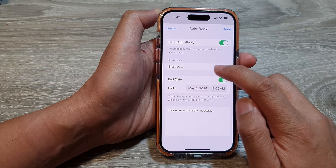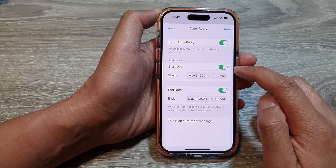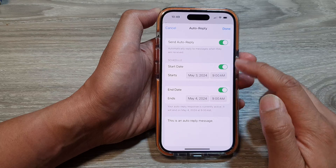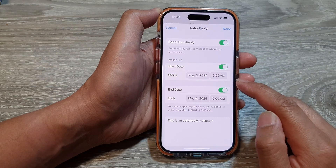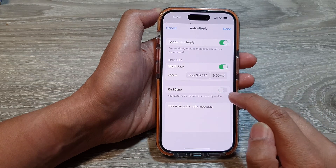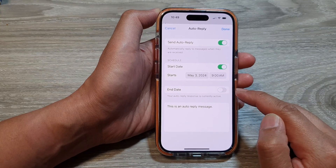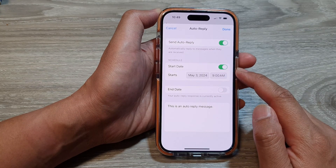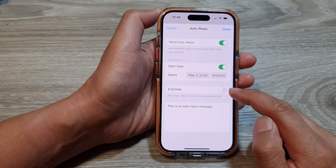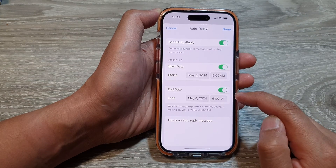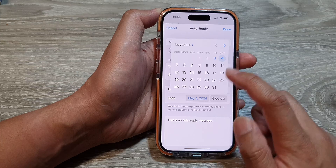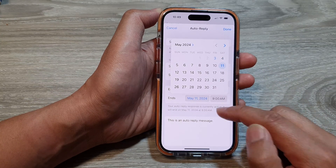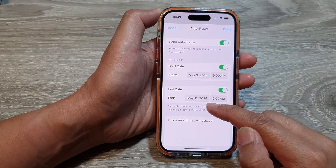Next, tap on the start date toggle button, turn it on, and choose your start date — so choose when you want to start your auto-reply. Then tap on end date. If you want to have an end date, you can turn it on; otherwise, it will stay on until you turn off auto-reply. Here I select a date — let's say I'll have auto-reply turned on for one week, so I choose a period of one week.